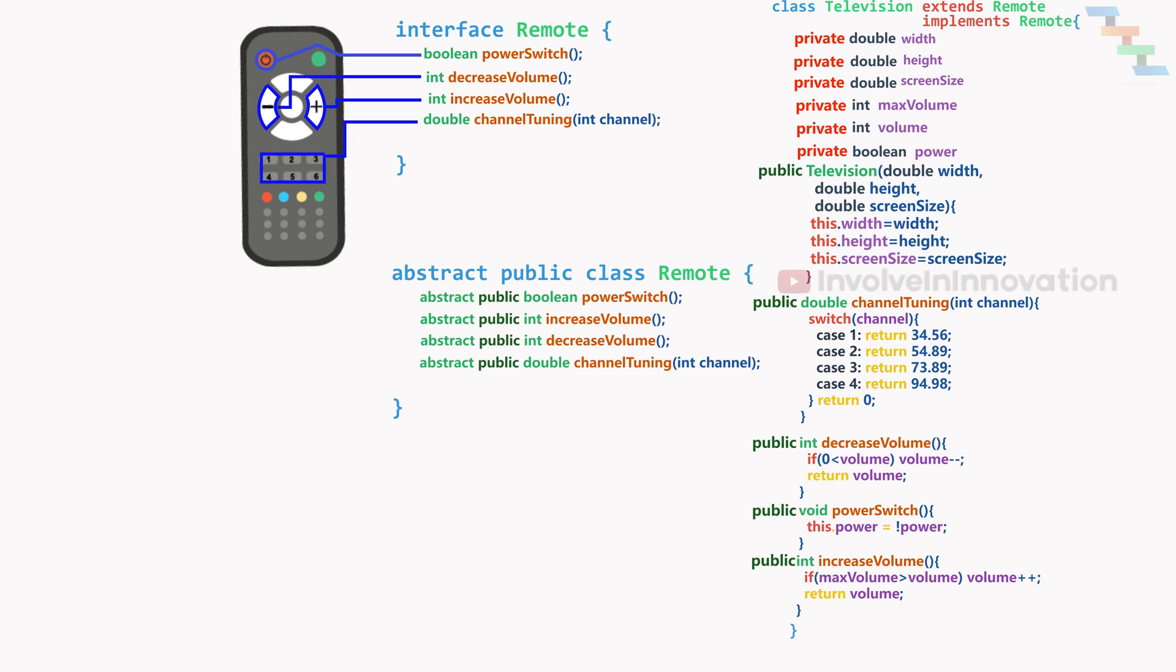The remote can have the button to change the channel, to increase or decrease the volume or to switch on or off the television. The real implementation of these buttons are embedded in the television. This is just an interface for the television. This is called as abstraction.